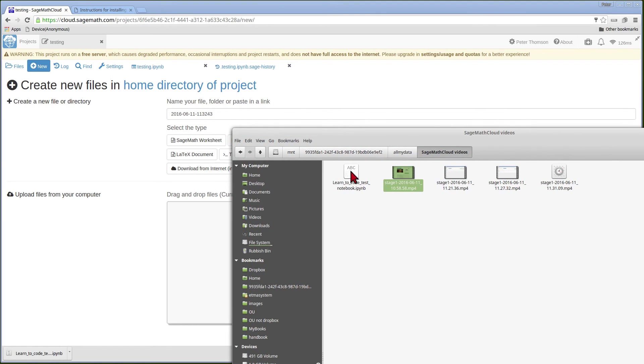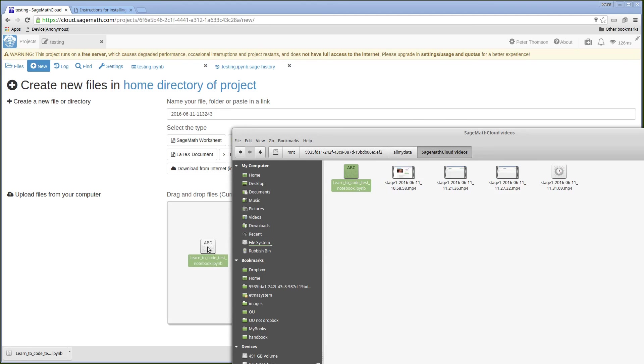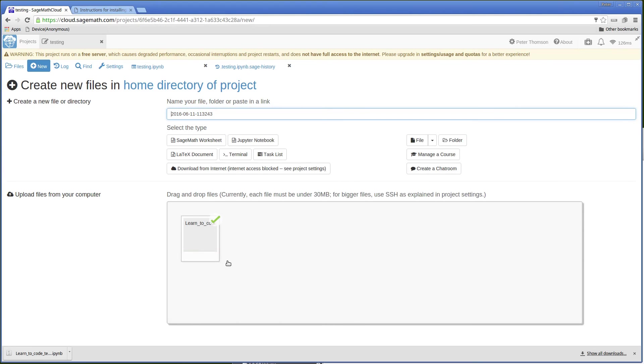There's my notebook. I'm going to drop it. And it's a small file so it's uploaded quite quickly. Going back to my files.